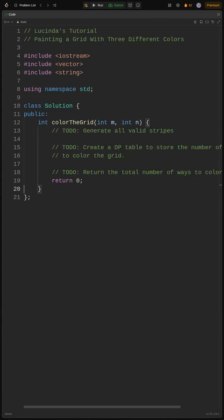We'll define the function signature and create the basic class structure. Think of this as setting up our art studio before we start painting.